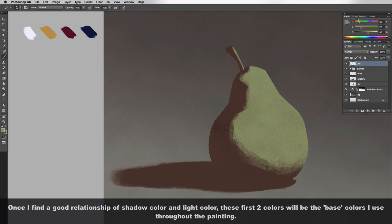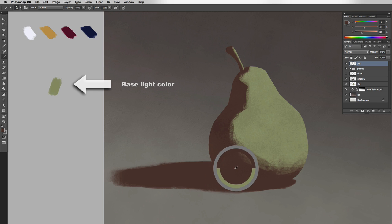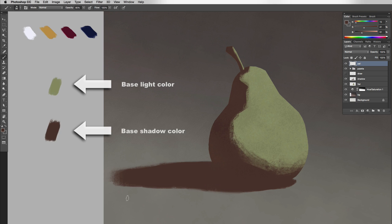And now I'm ready to establish my palette. So I just make a new layer, call it palette and color pick the color of the light, which is this nice greeny gray tone. And then color pick the beginning of my shadow color, which is this warm brown tone.